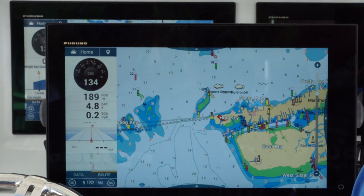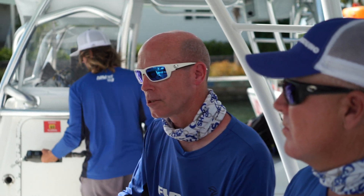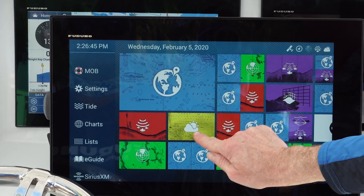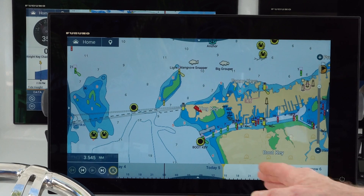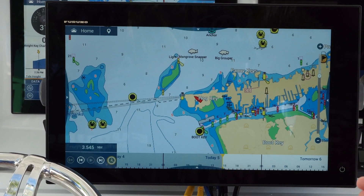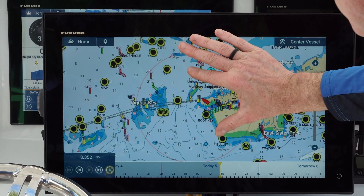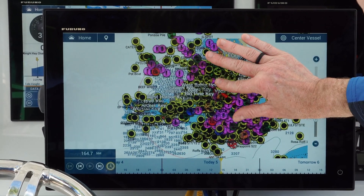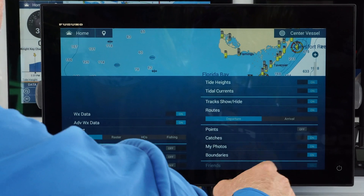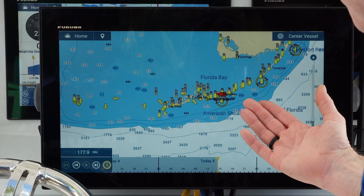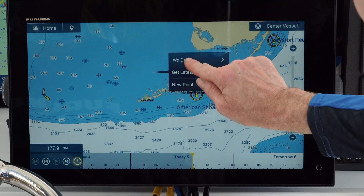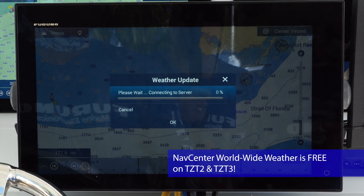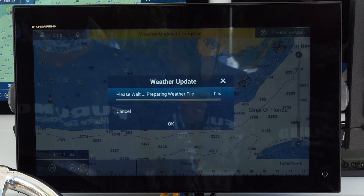Now we're on the chart plotter screen. We press the home button and tap the dedicated weather page. The most important thing to know is it downloads weather for what you're looking at on screen right now. We don't want to hit get weather data at a three-and-a-half-mile scale, so we zoom out quite a bit — to about 177 miles. We get that information by simply tapping the screen and clicking get latest weather. It connects to the server, takes about 10 to 20 seconds, and the weather update is in progress — preparing the file, and in just a few seconds we'll have weather for that 180-mile area.